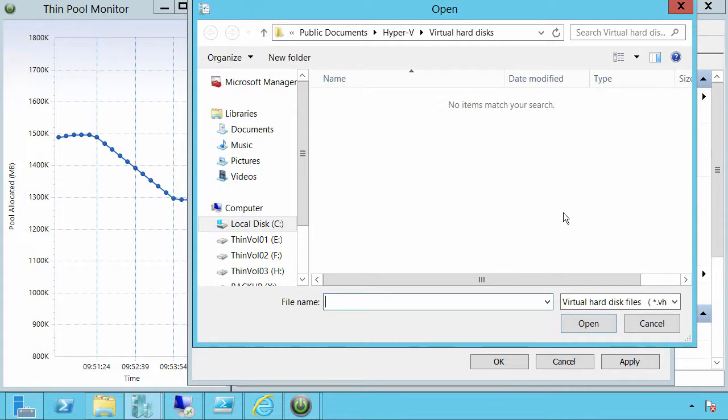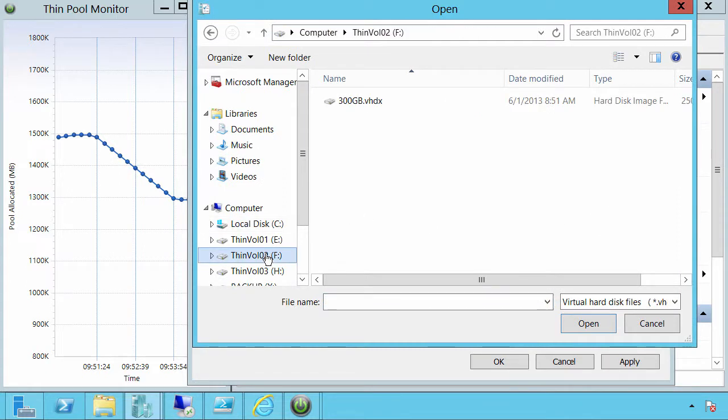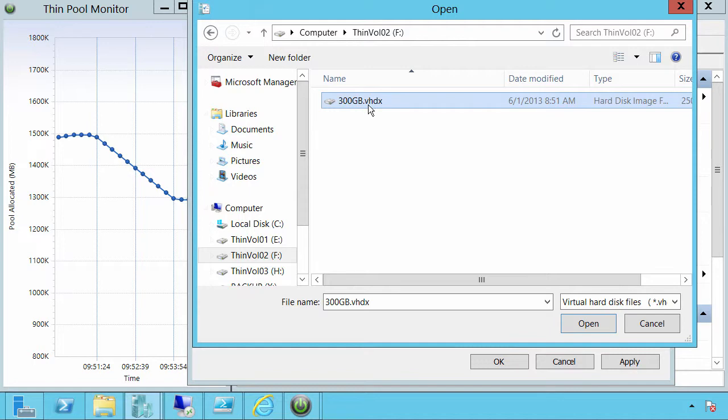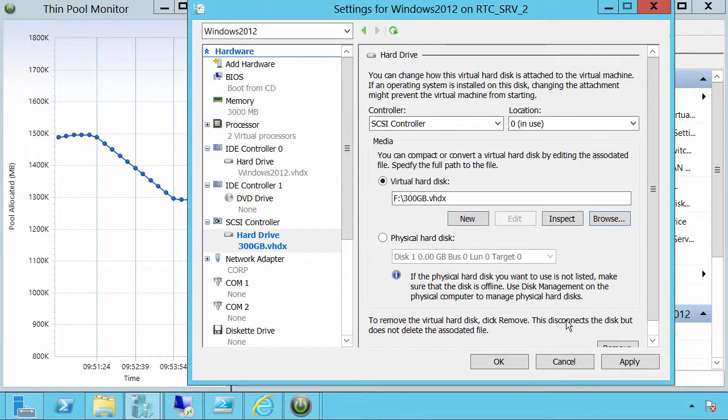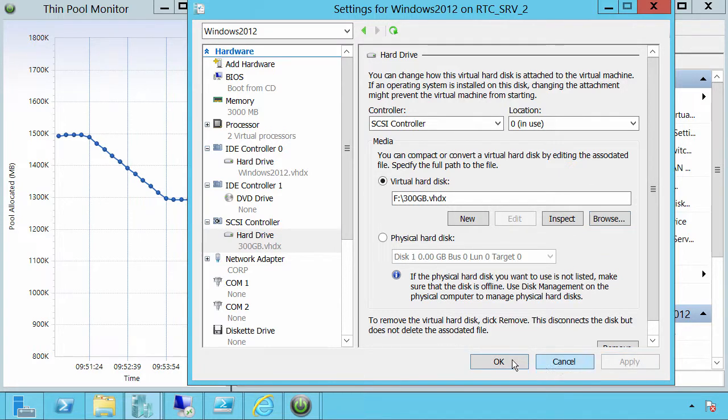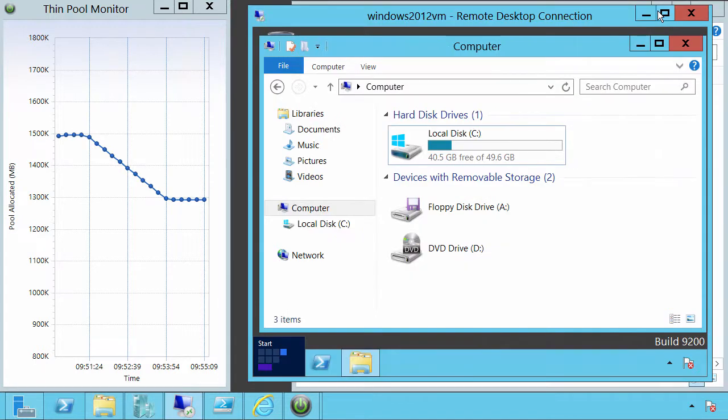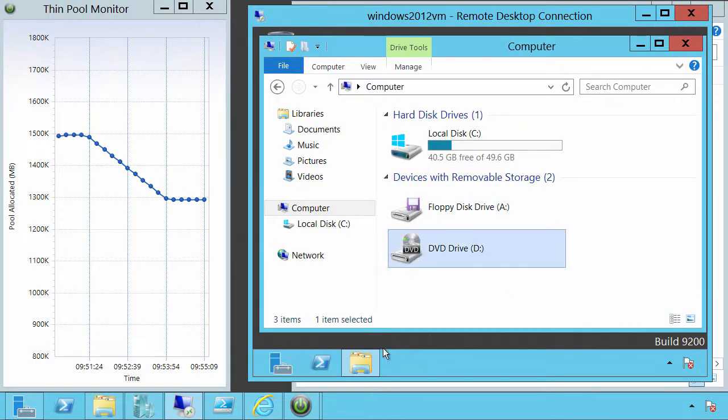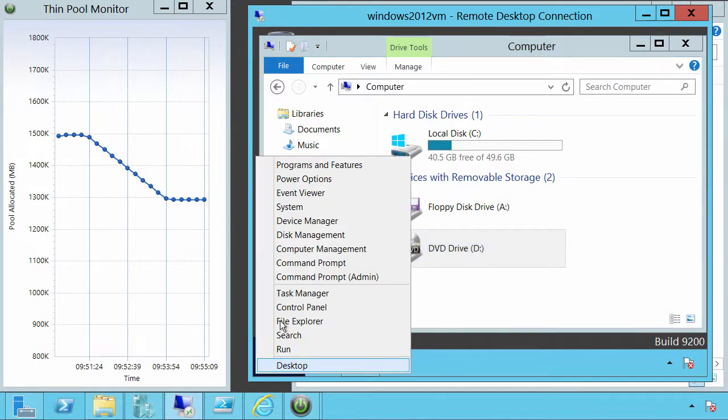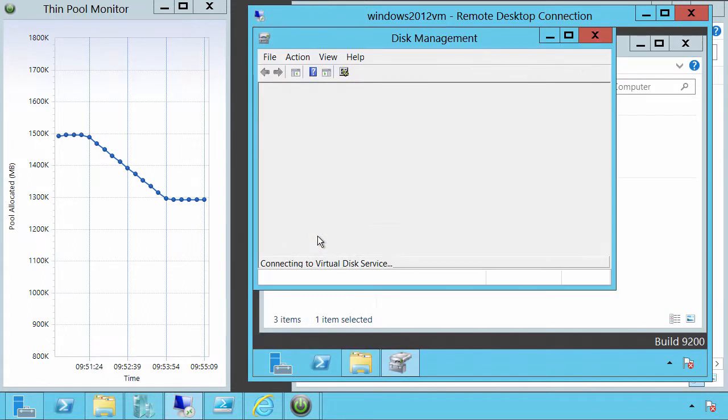So in the file system on Thinvol2, we have a 300 GB VHDX file. Now it has to be VHDX for this functionality to occur. VHDs don't actually do it. Now that volume previously was, or that VHDX was previously mounted, and it does have data within it. So it's now been added to the virtual machine.